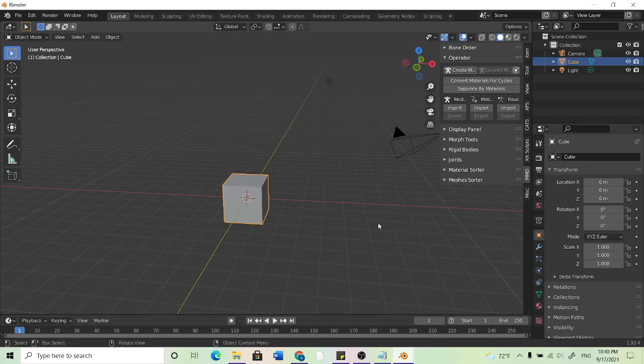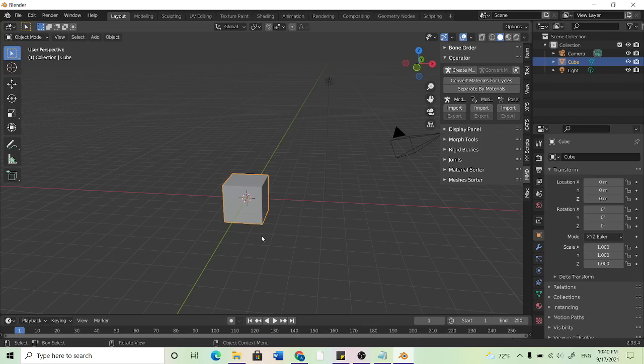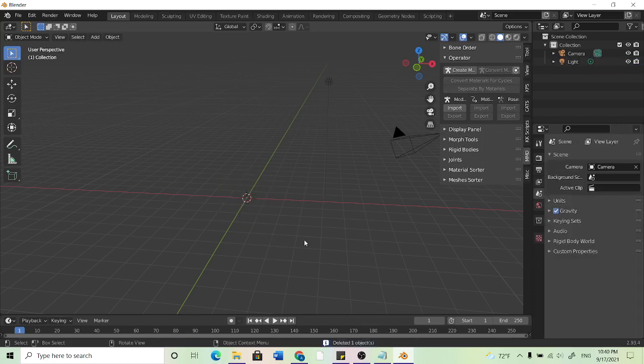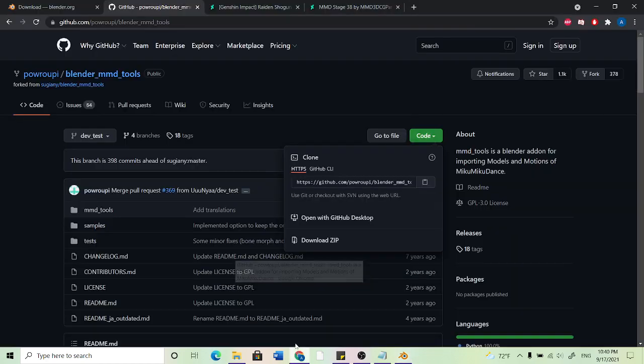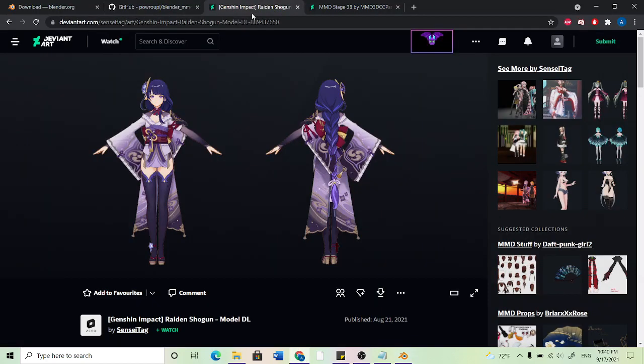So after we know these controls, what we can do is go ahead and delete this cube if you want to import your own model. Importing the model is pretty simple. If you haven't done it before, I'll go over it.